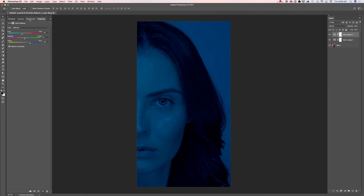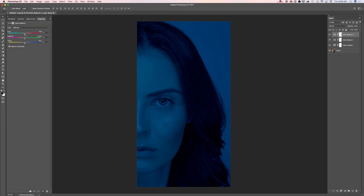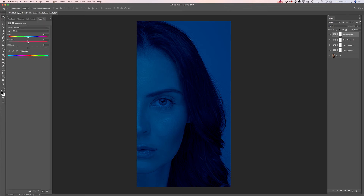Now I will add another adjustment — the same Color Balance adjustment again. I will move the same sliders. And now I will apply another adjustment: I will apply a Hue Saturation adjustment. I will move my Hue slider slightly to the right.